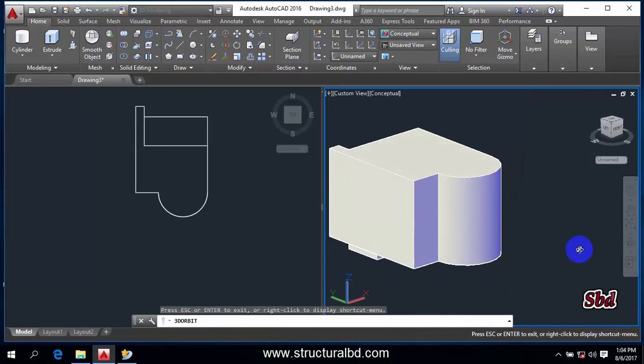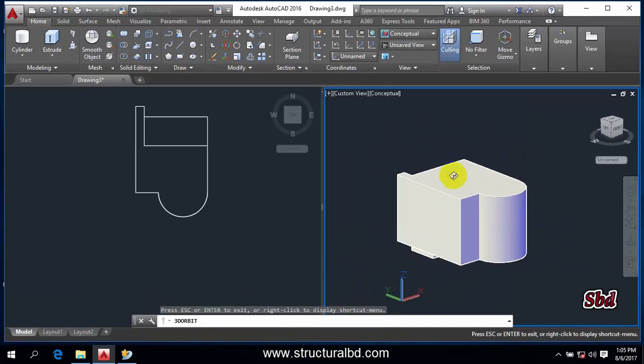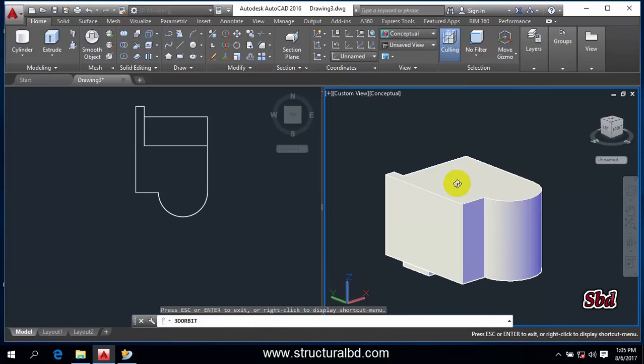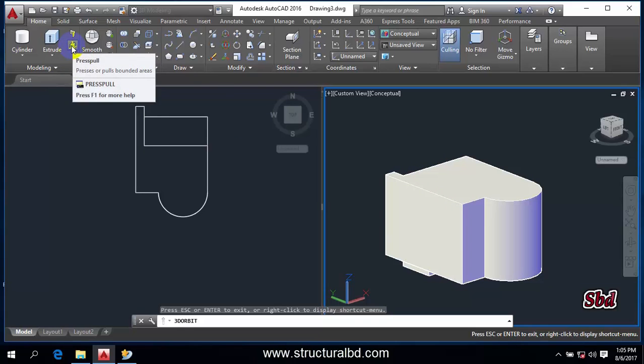But you cannot select the curved surface. You can select any surface which is parallel to any plane, and then you can increase or decrease the height of that surface. This is the use of the Press Pull tool.